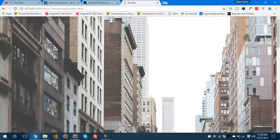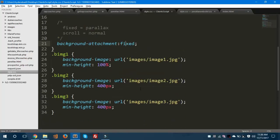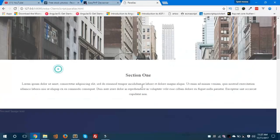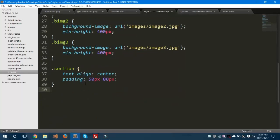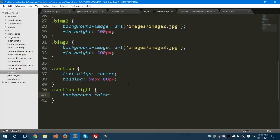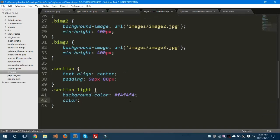Now because the text is not appearing on the images, let's style the section class. Text-align should be center, padding should be 50 pixels on top and 80 pixels on the sides. For section-light, background-color should be #F4F4F4, and the color should be the same as we used in the body tag — #666.